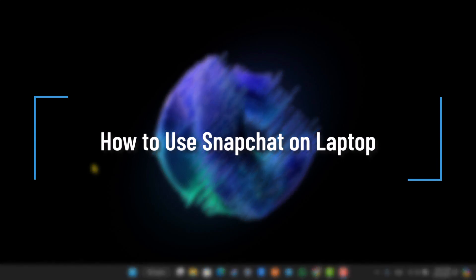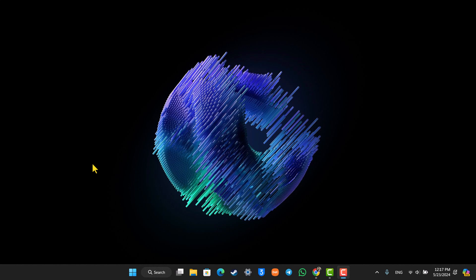How to use Snapchat on laptop. Hey everybody, welcome back to the channel. In today's video I'm going to guide you through the steps on how you can use Snapchat on laptop, so make sure to watch the video till the very end.